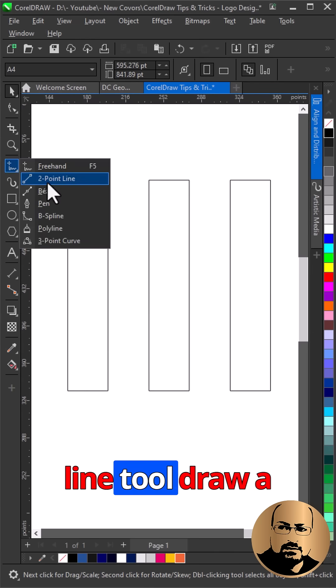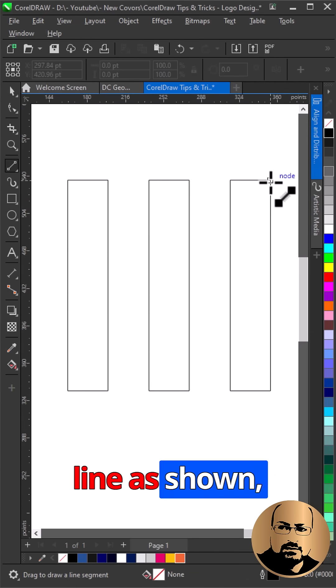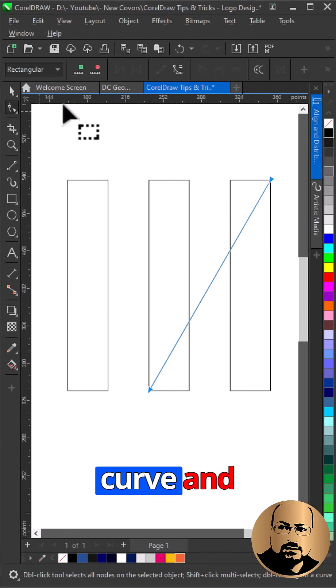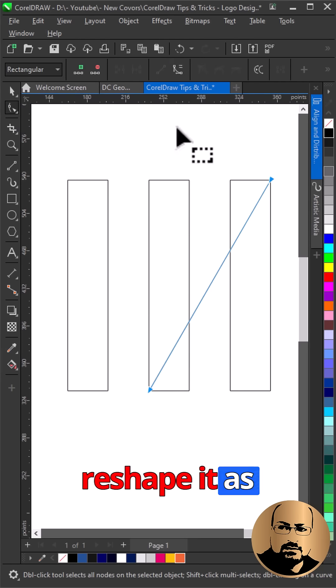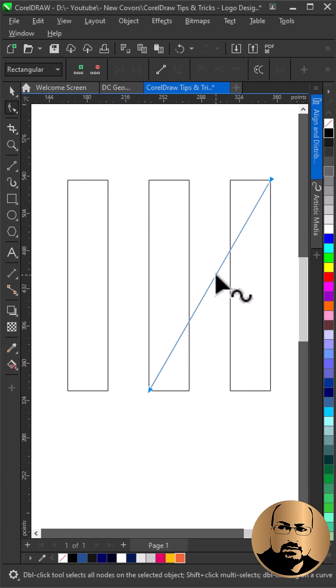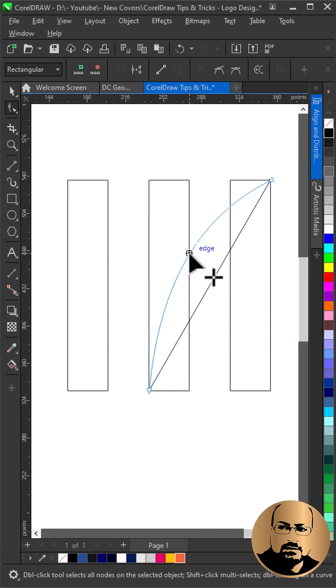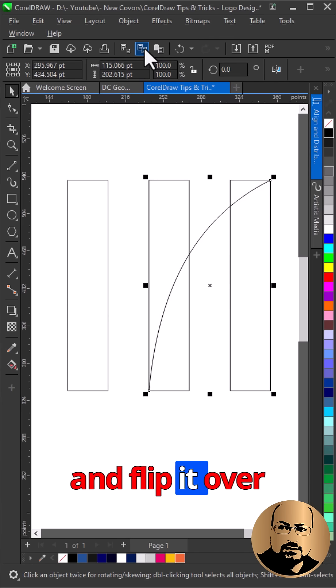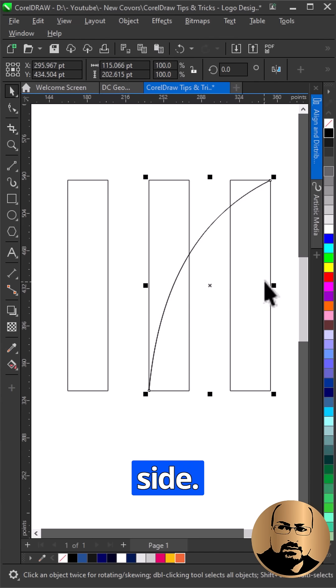With two-point line tool draw a line as shown. Convert it to curve and reshape it as displayed. Make a copy and flip it over to the other side.